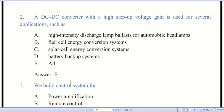Question number two: a DC-to-DC converter with a high stable voltage gain is used for several applications. There are five options and the answer is E — all of the above. A DC-to-DC converter is a type of electric power converter that converts a source of direct current from one voltage level to another. They are increasingly used in portable electronic devices such as cell phones and laptop computers.